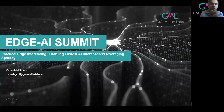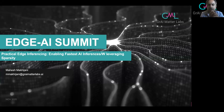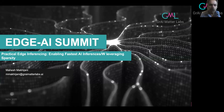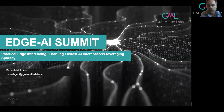This presentation is about practical edge inferencing, enabling the fastest AI inferences per watt, leveraging sparsity. There are three key aspects to take back. Number one: what do we define as practical edge inferencing, and hence what do we mean by the fastest AI inferences per watt?